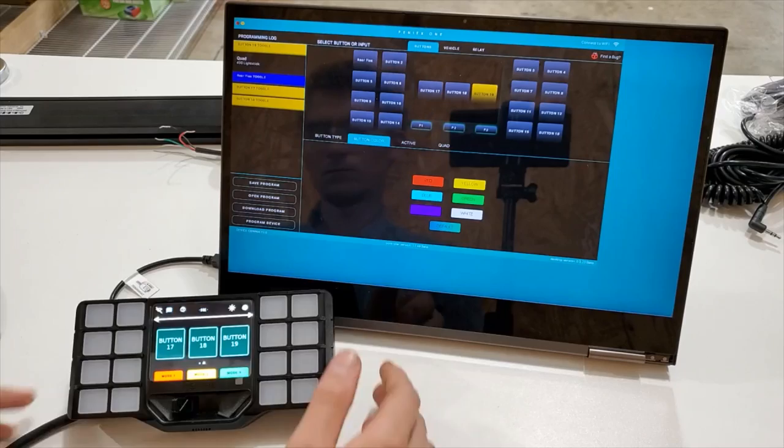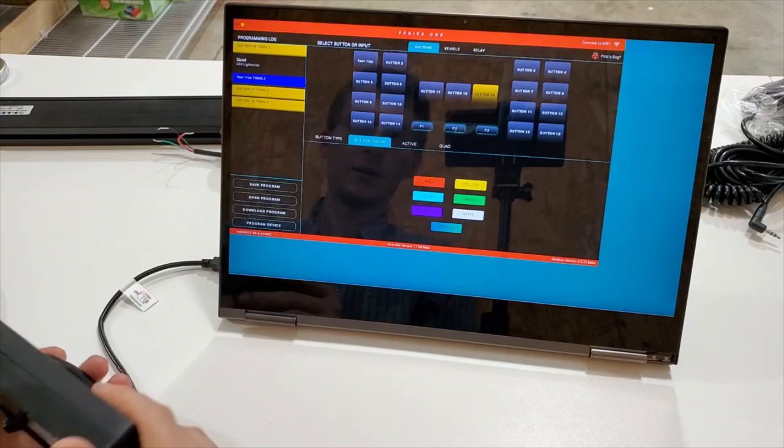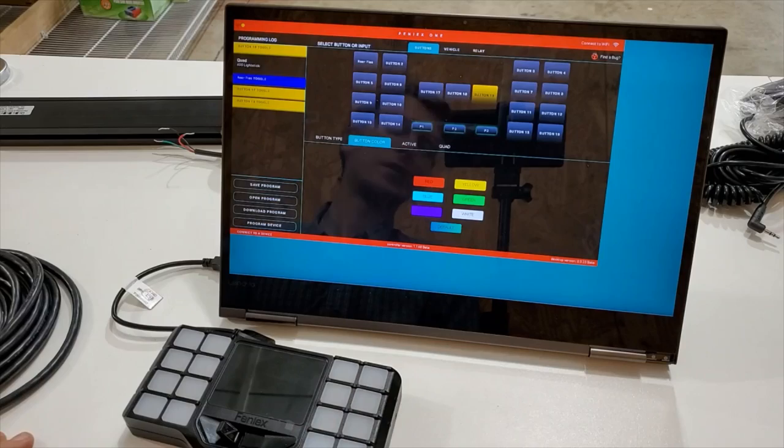So once you're done programming it, you just pull the plug out. The computer will light up red on the corners showing that your device is disconnected. Let's get it connected and hooked up to the Quad.